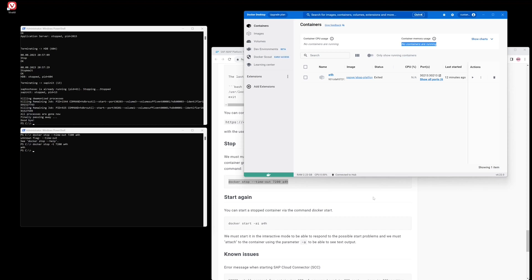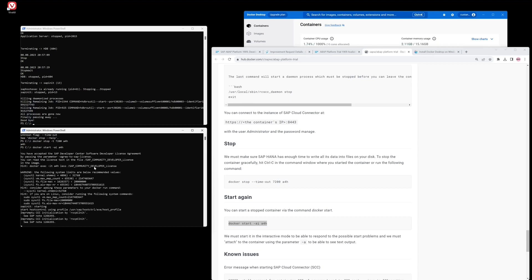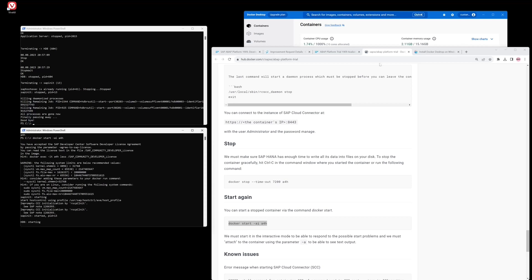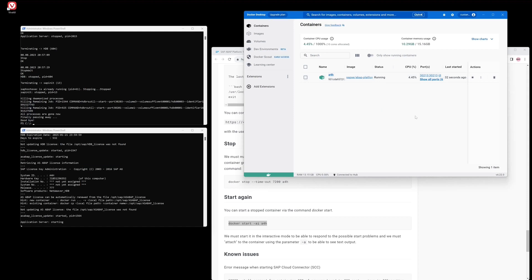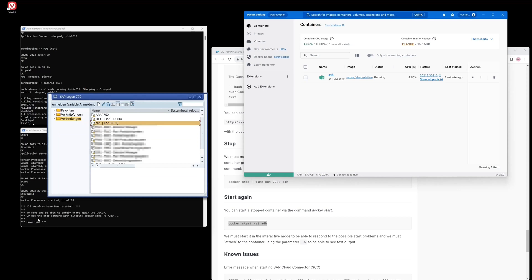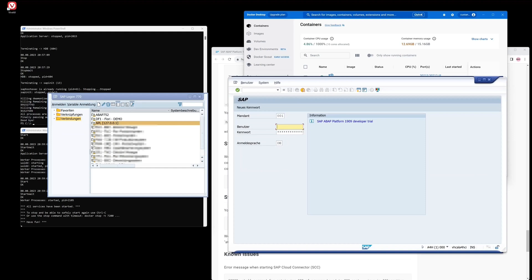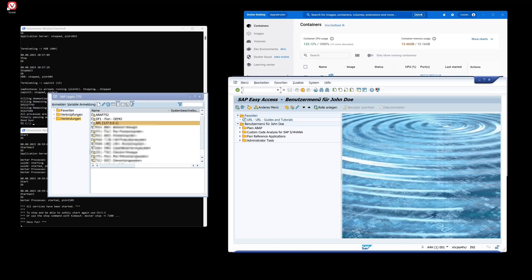The next thing is how to start the Docker container again. For this we copy the command 'docker start -ai A4H' and press Enter. Now we see the HANA database is starting again and the status of the container is 'running'. The application server is starting. We can open SAP Logon — we see the message 'Have fun', so we can log in to the SAP system again with the username 'developer' and the password. And now we are logged in.